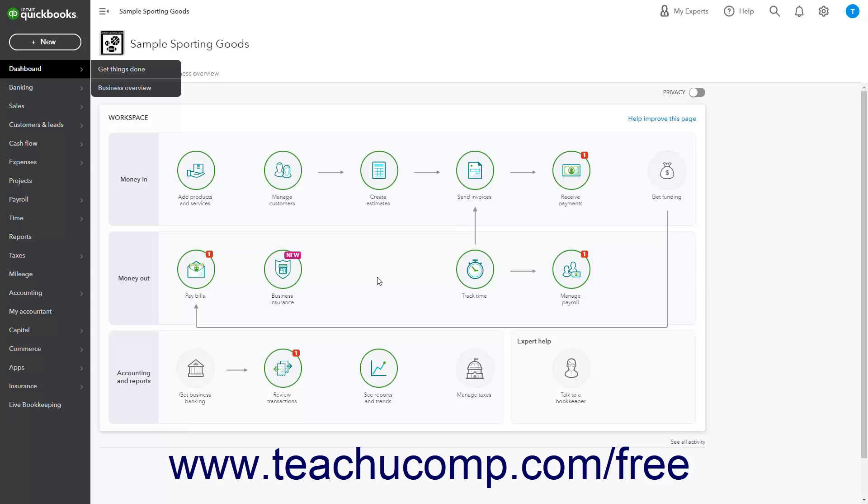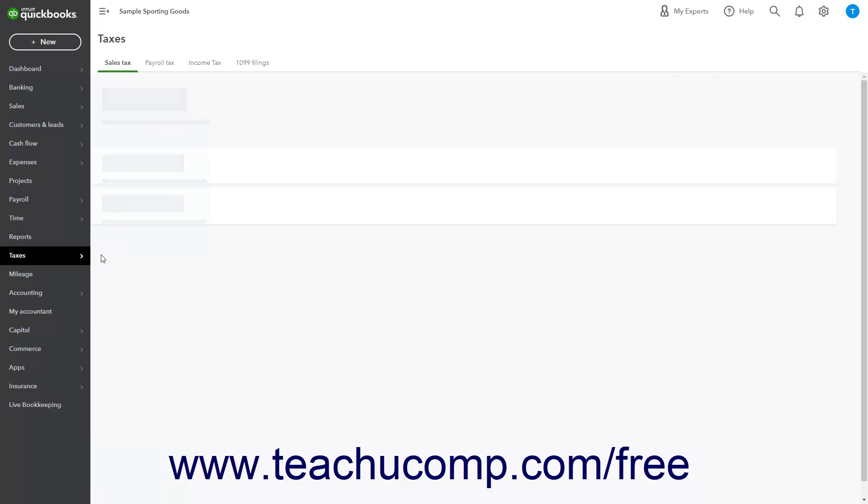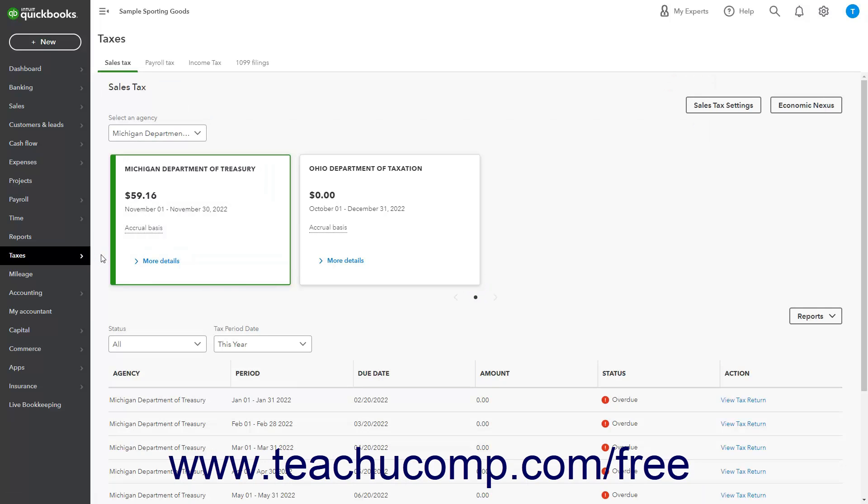To open the Sales Tax page, hover over the Taxes link in the navigation bar, and then click the Sales Tax link in the side menu that appears to open the Sales Tax page to the right. If you are using the Auto Sales Tax feature in QuickBooks, then in the Sales Tax page,